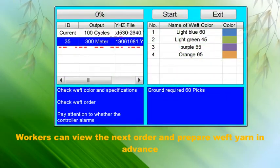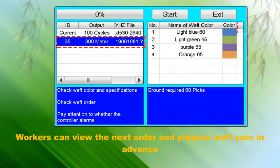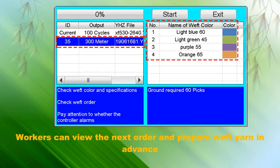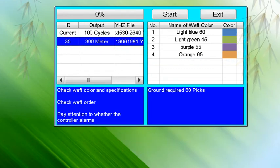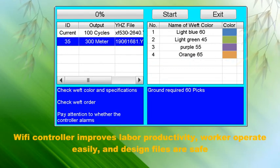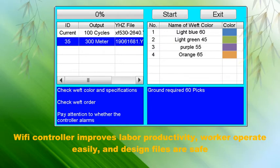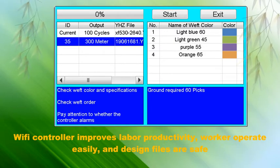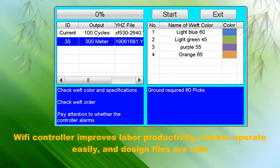Workers can view the next order and prepare weft yarn in advance. The Wi-Fi controller improves labor productivity, workers operate easily, and design files are kept safe.